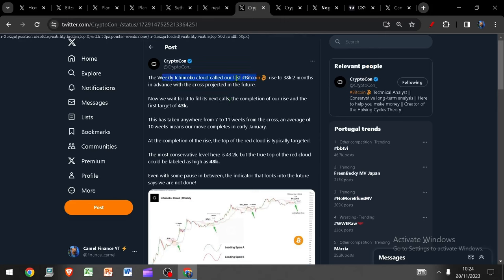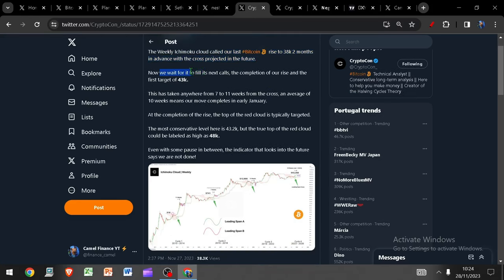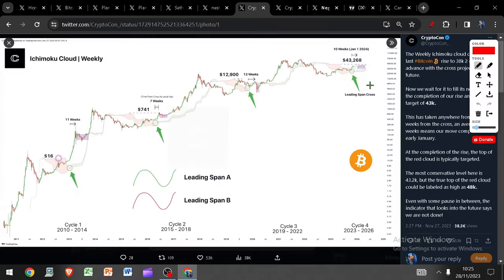The weekly Ichimoku cloud called our last Bitcoin rise to 38k two months in advance with the cross projected in the future. Now we wait for it to fill its next calls, the completion of our rise and the first target of 43k. This has taken anywhere from 7 to 11 weeks from the cross and an average of 10 weeks, which means our move completes early January. At the completion of the rise the top of the red cloud is typically targeted. The most conservative level here is 43.2k but we could see as high as 48k.